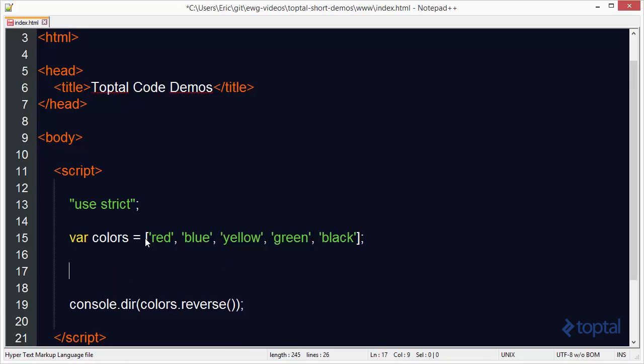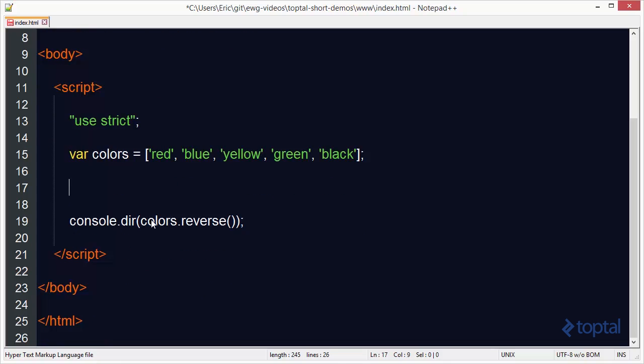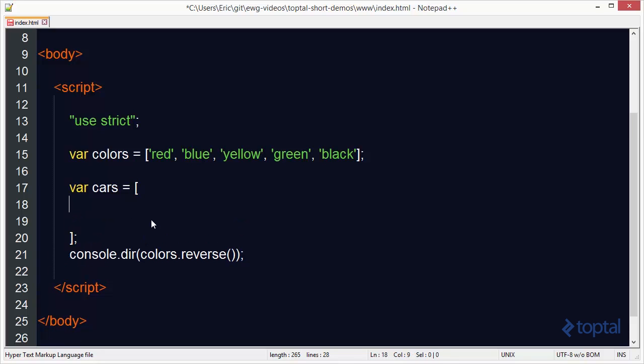And we will have our array here. And then we'll say the color of the car is going to be red. And we'll say that the size of the car is going to be full size.